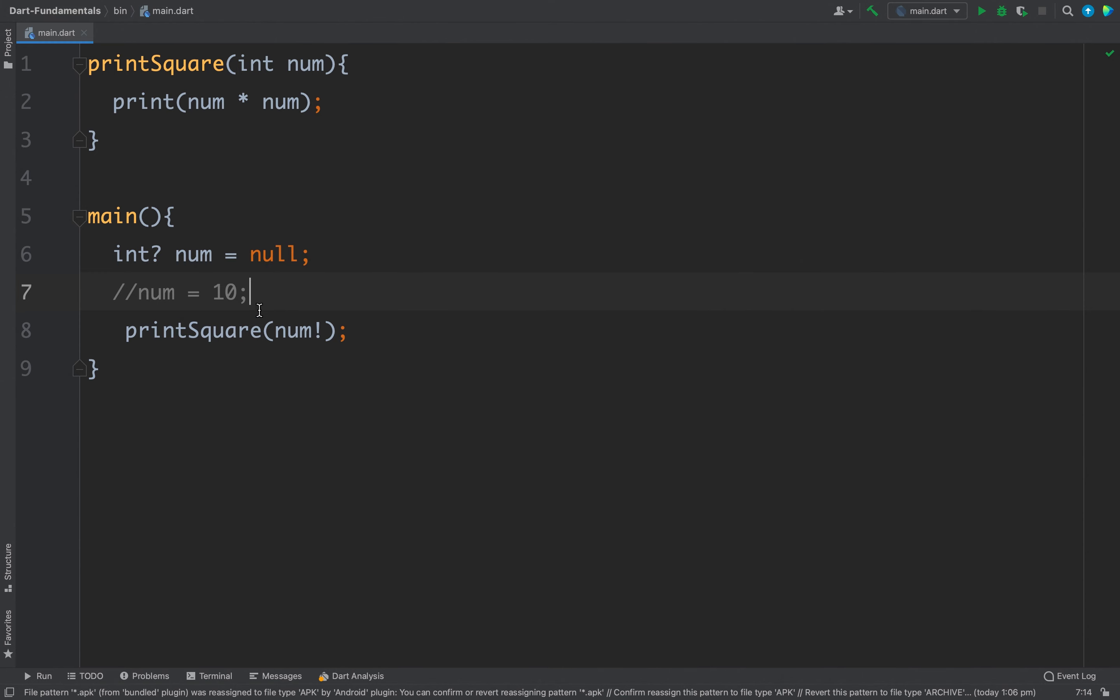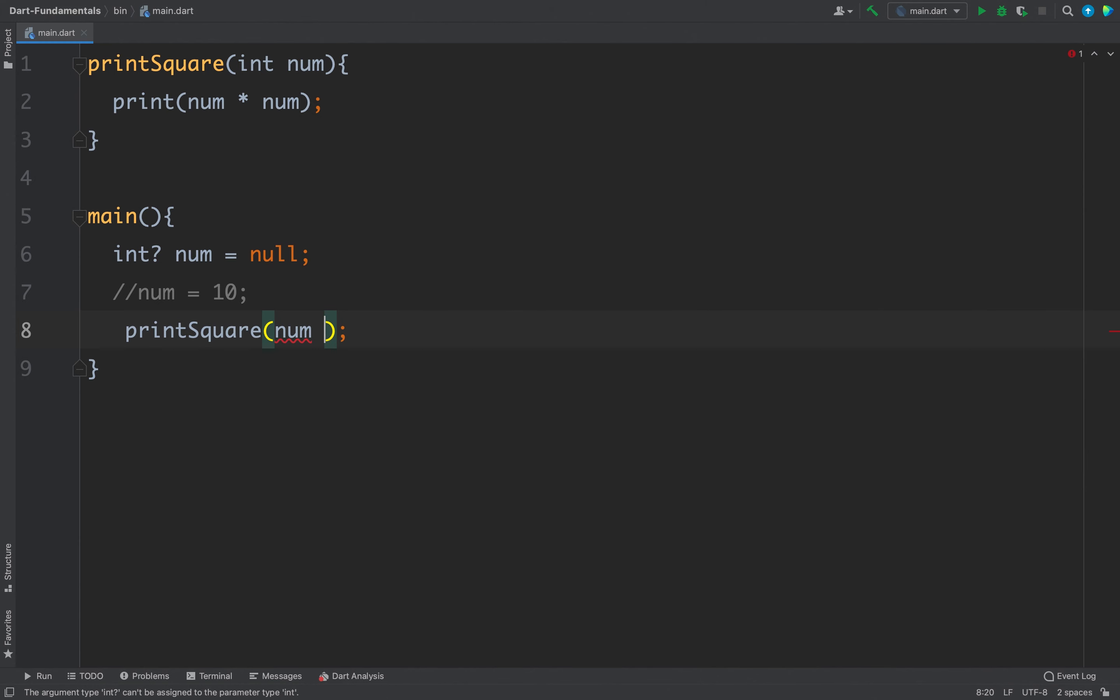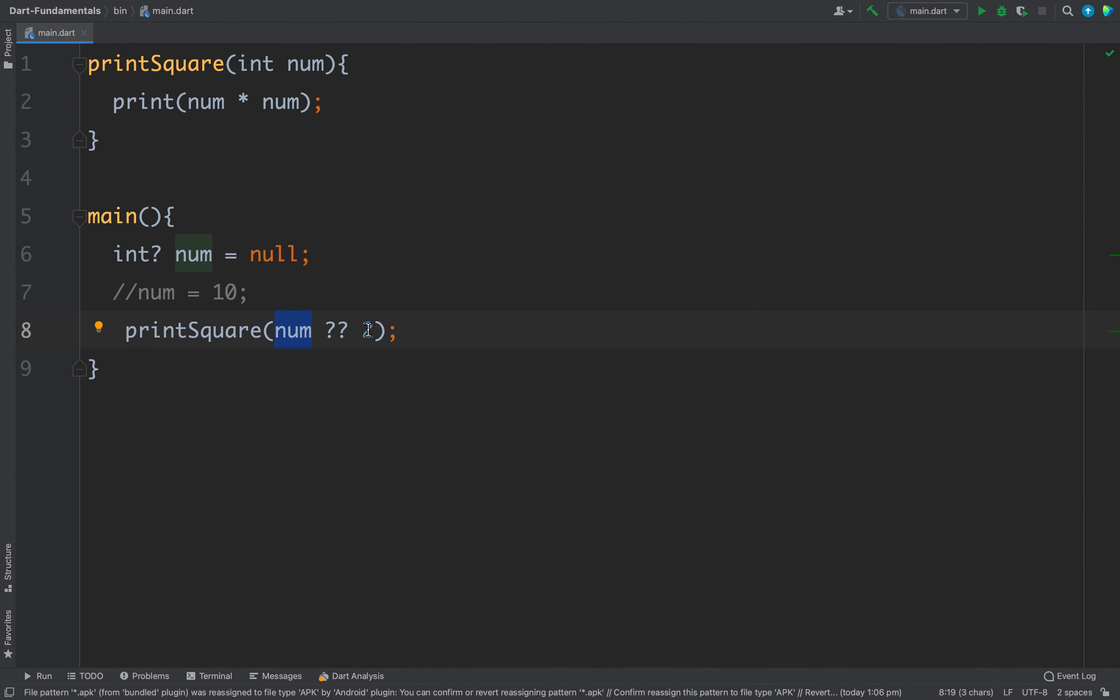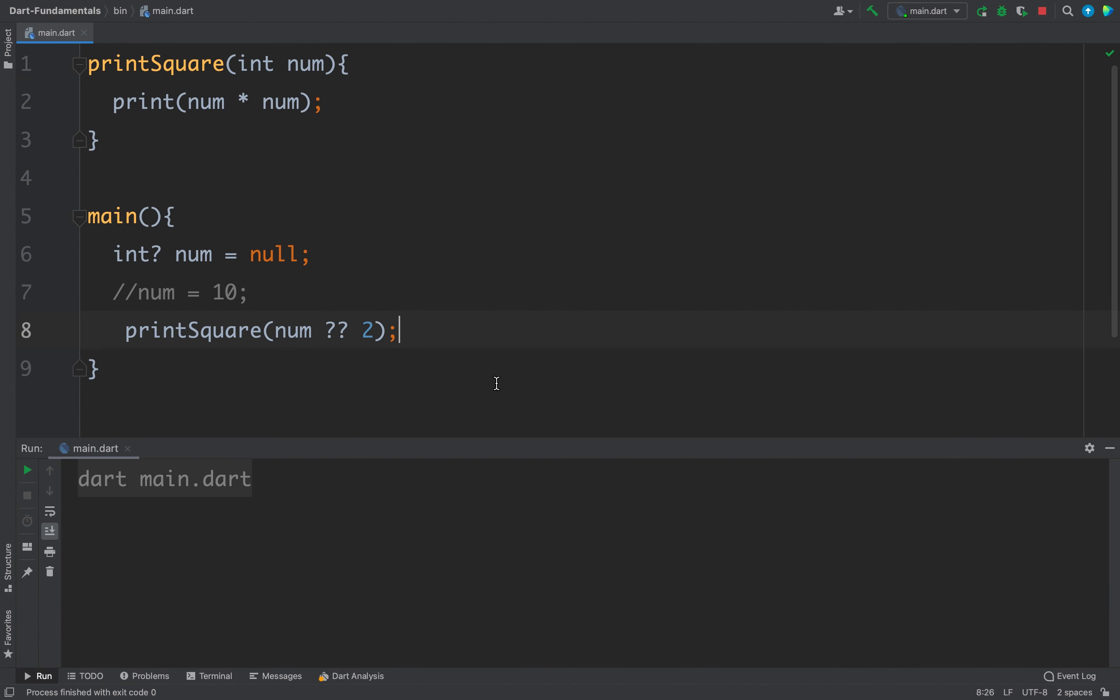So the first way was to check the null value using if, the next way was to use this operator, and the last way is to use double question mark and pass a default value. For example in this case if the num is null we will pass 2 to this printSquare function. Now let's run the code again and this time we are getting 4, that is square of 2.